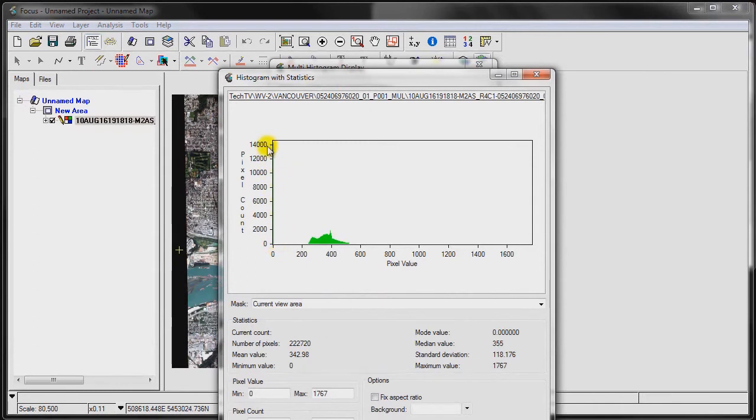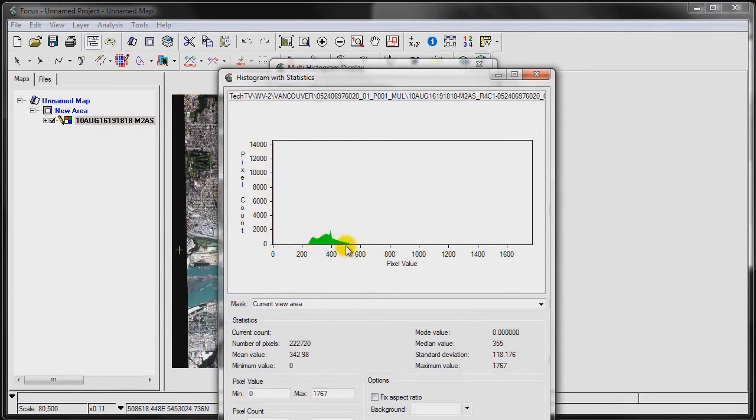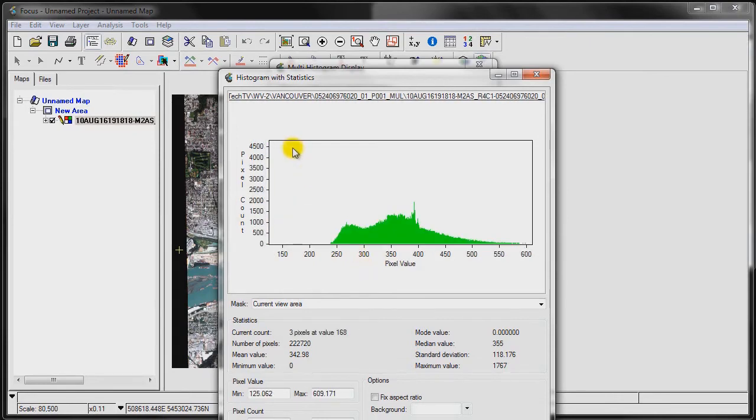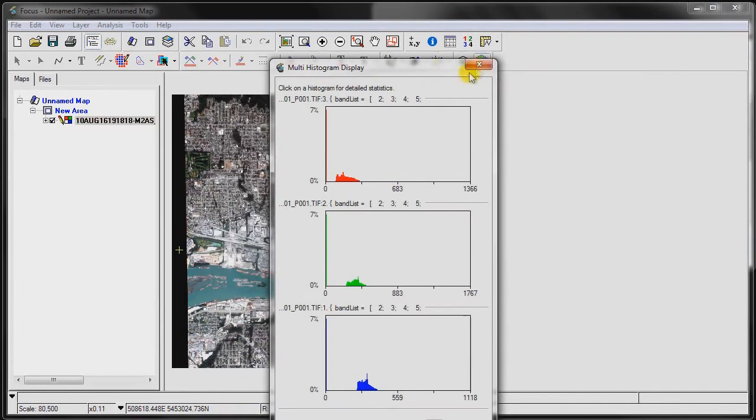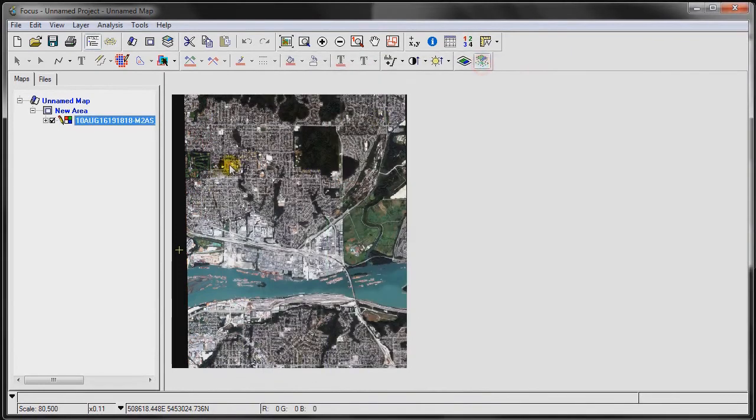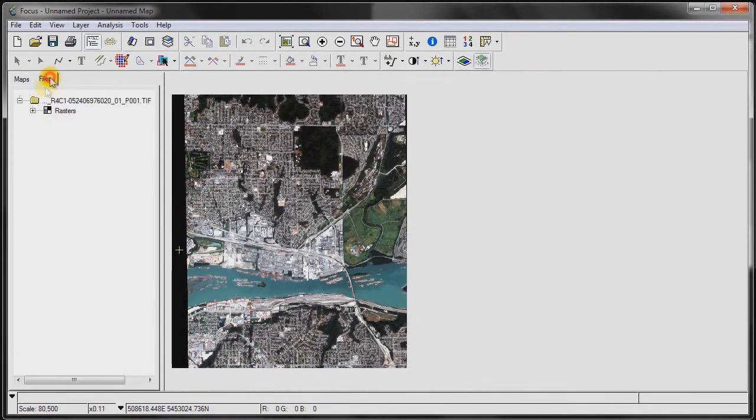This is because this is the no data value, and it occurs much more frequently than any other valid image pixel. This makes it difficult to work with the histogram as it shrinks it. So what we want to do is specify the no data value tag in this image.